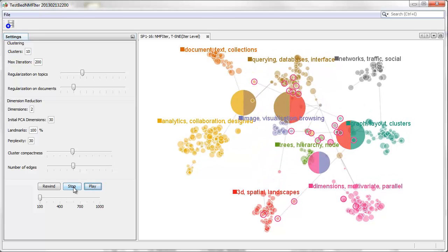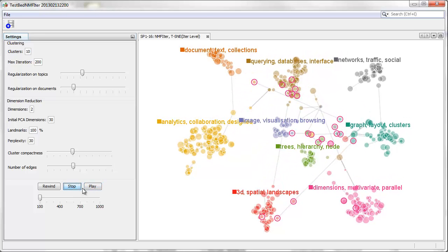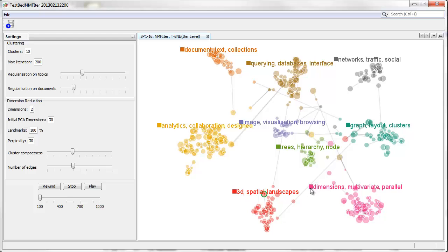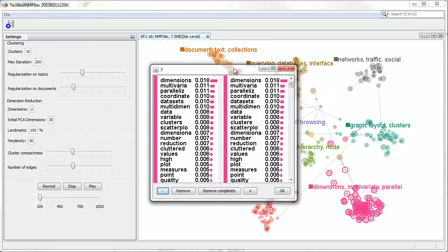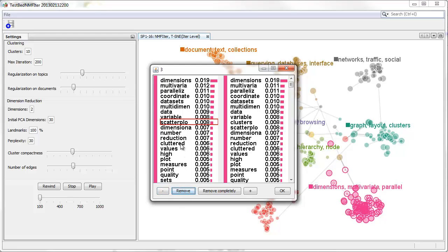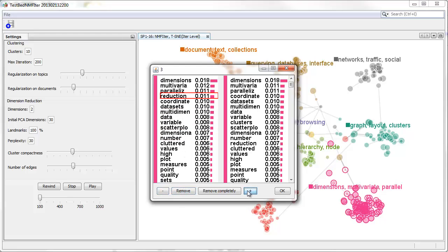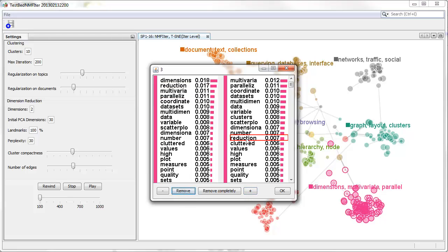Next, we split the topic about multidimensional data visualization by emphasizing dimension reduction in one cluster and clustering in the other cluster in order to further look into the specific research about these topics.